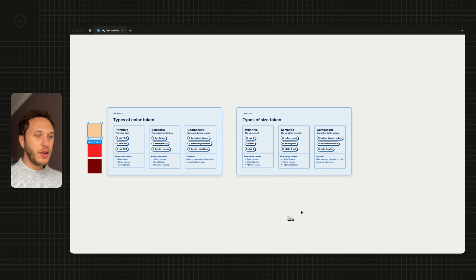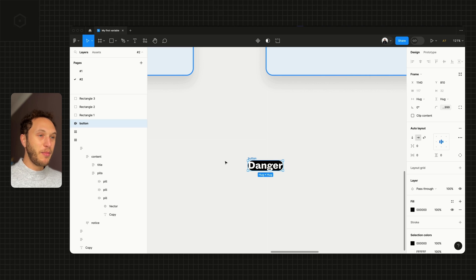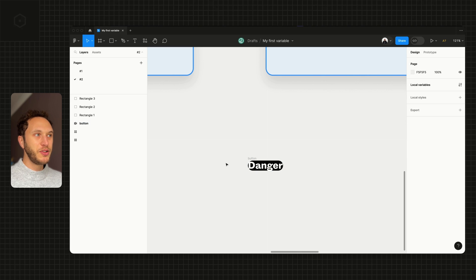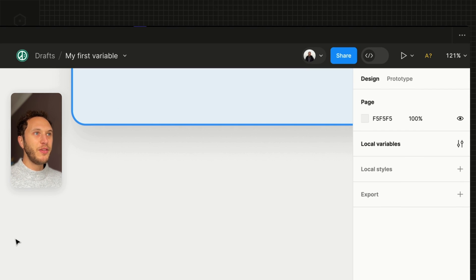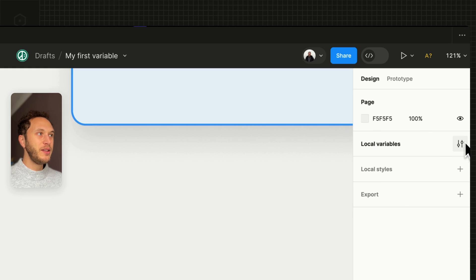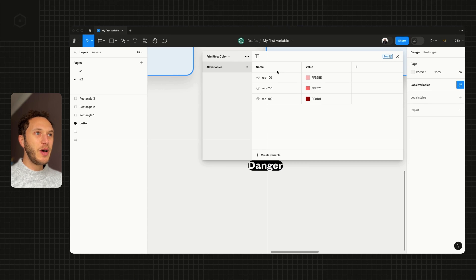I've got an example of a very poorly designed button down here, which I'm going to now apply some variables to. The variables in my file live in the top right-hand side of the screen in the local variables panel.